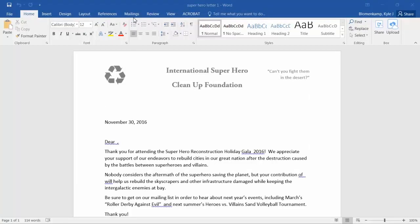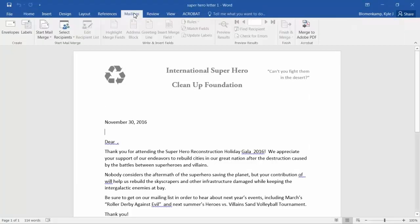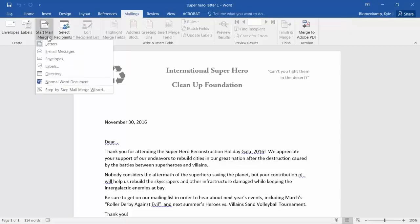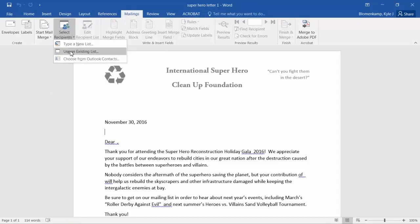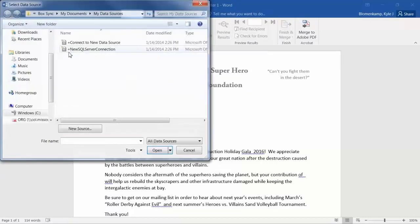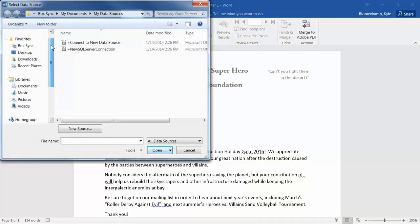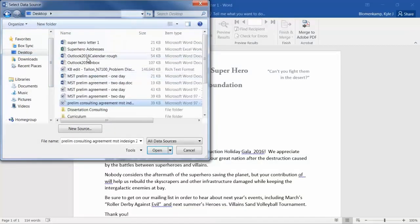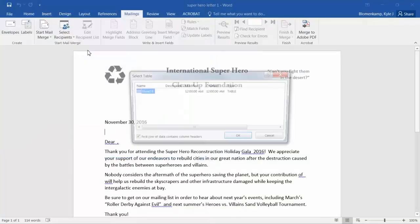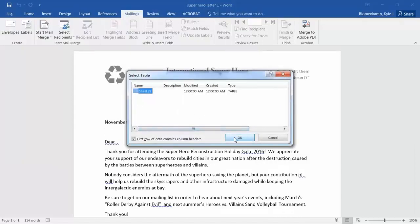First, I click on the Mailings tab and click the Start Mail Merge button and choose Letter. Then I click on Select Recipients and use an existing list to find the spreadsheet of email addresses on my hard drive. I choose which sheet from that workbook I want to use.